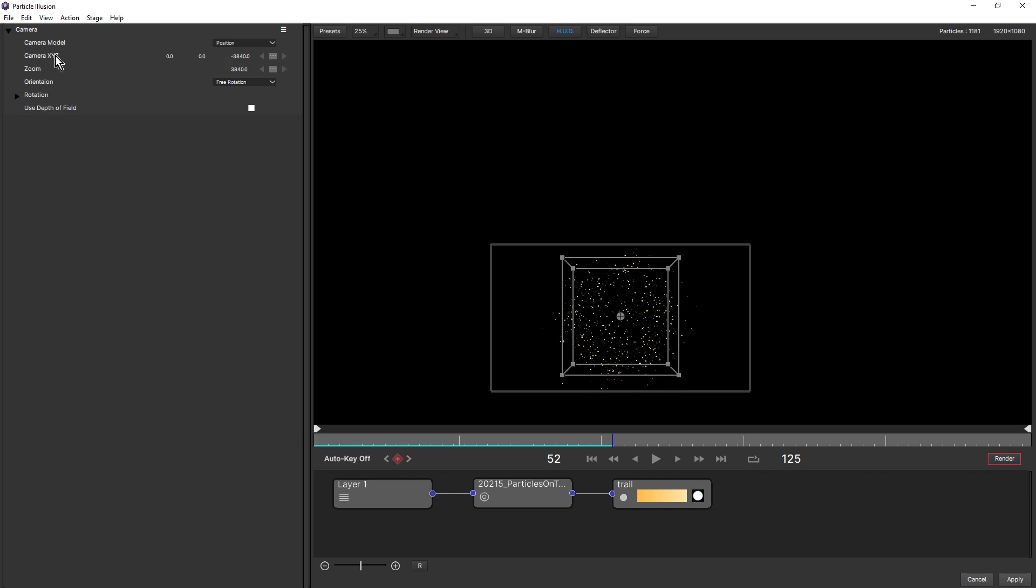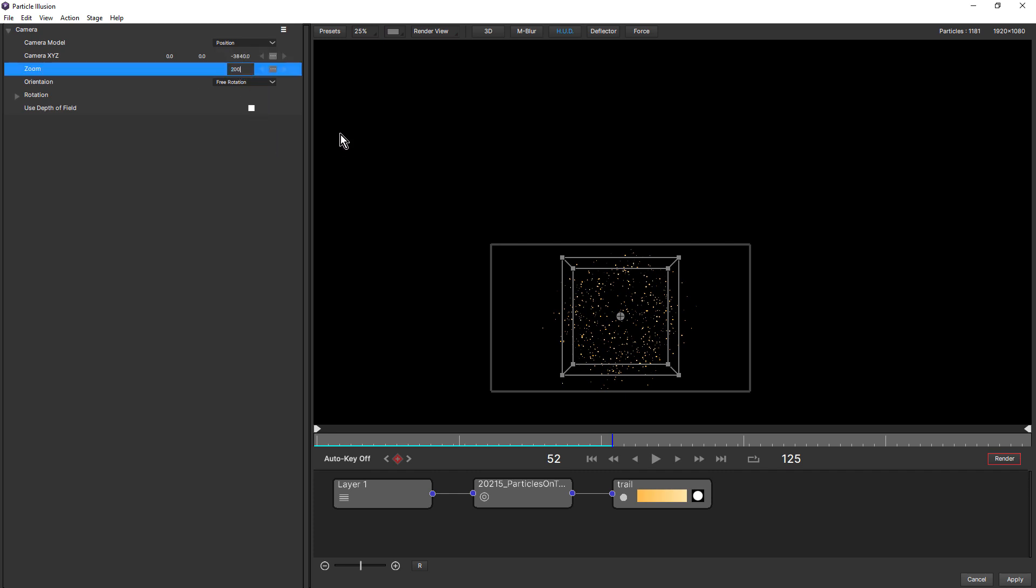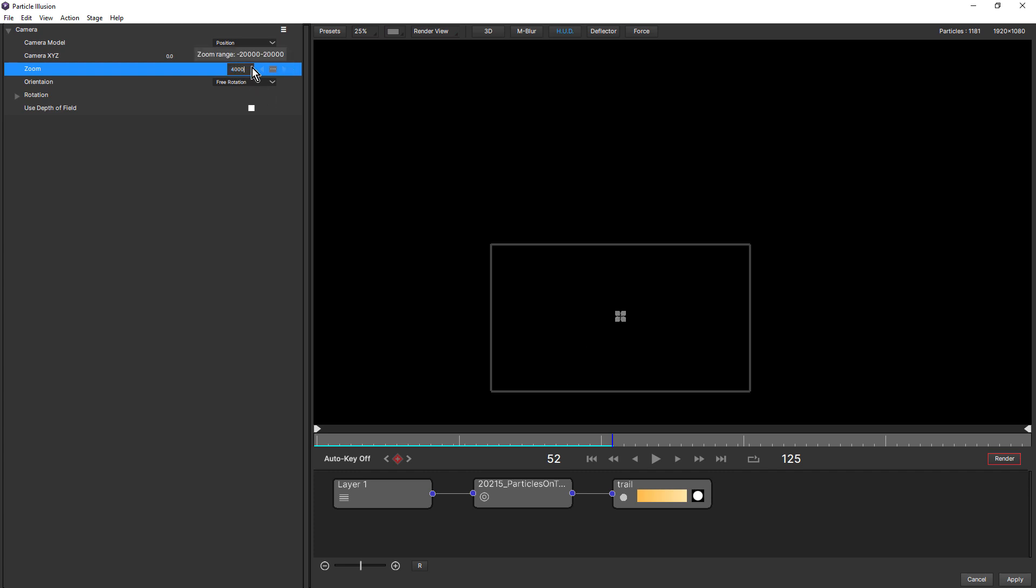Now camera X, Y, Z moves the physical camera, whereas zoom is like a regular camera where you actually can zoom in and out without moving the camera. So if I change this to, let's say 2000, we're zooming out. Change this to say 4000, we're zooming in.